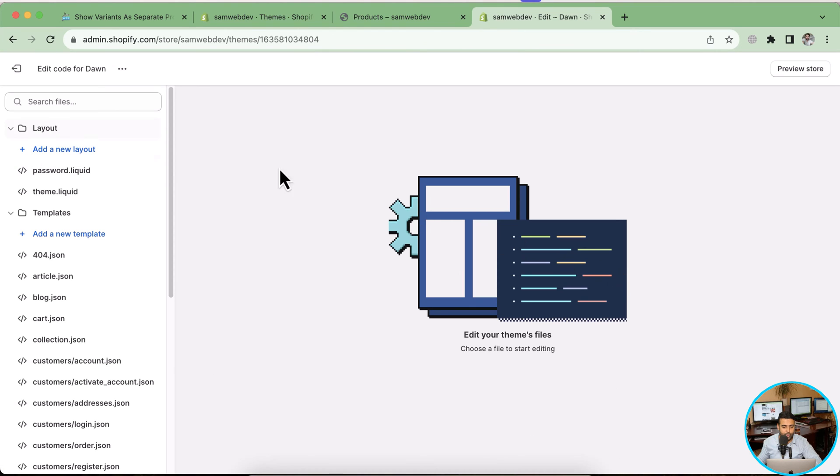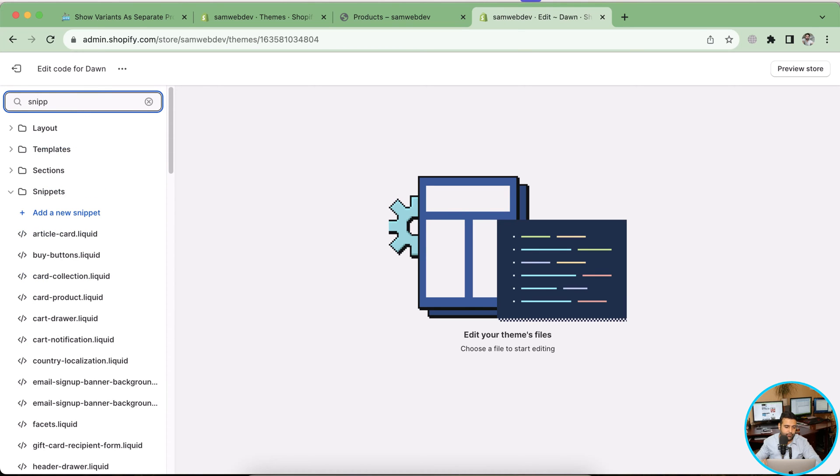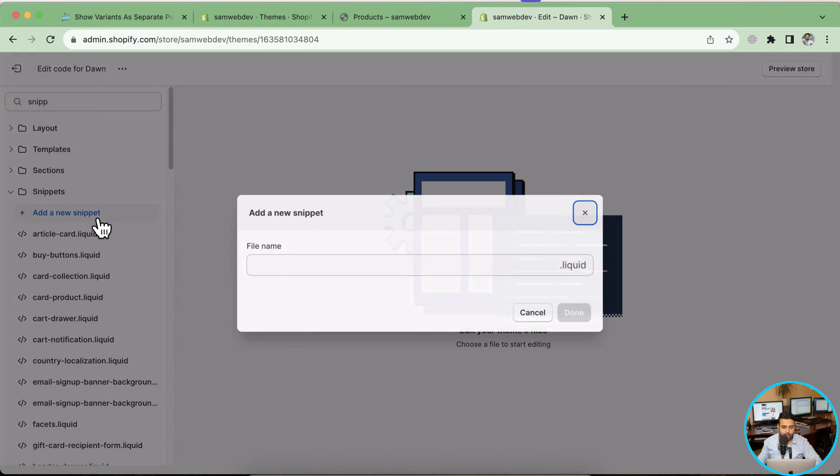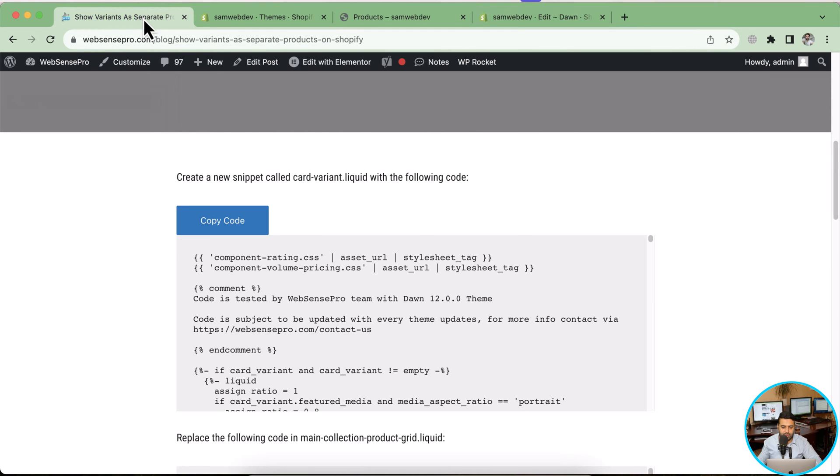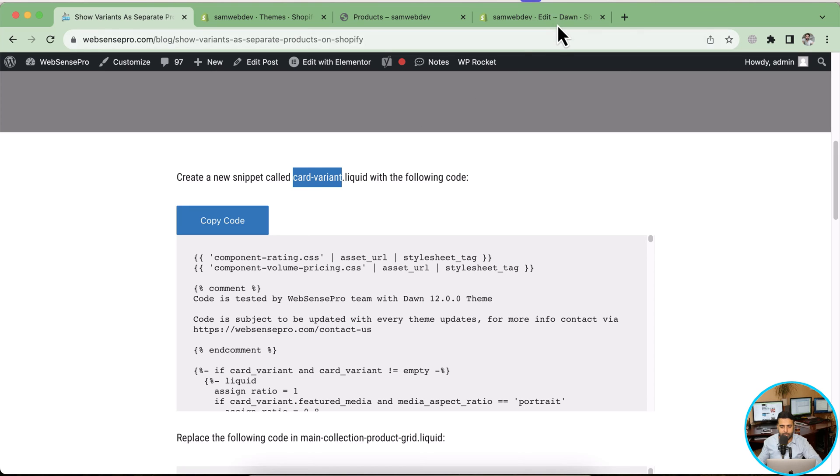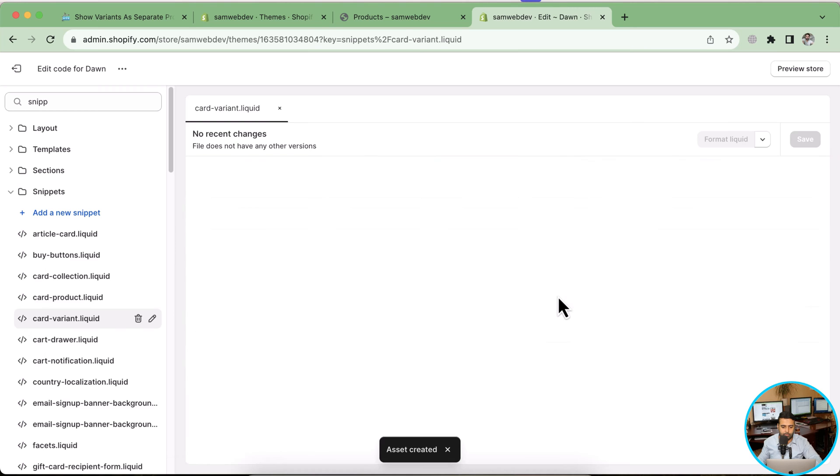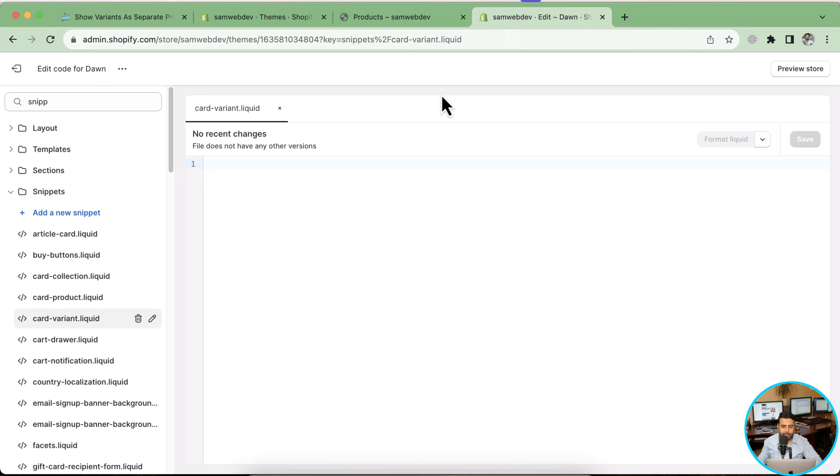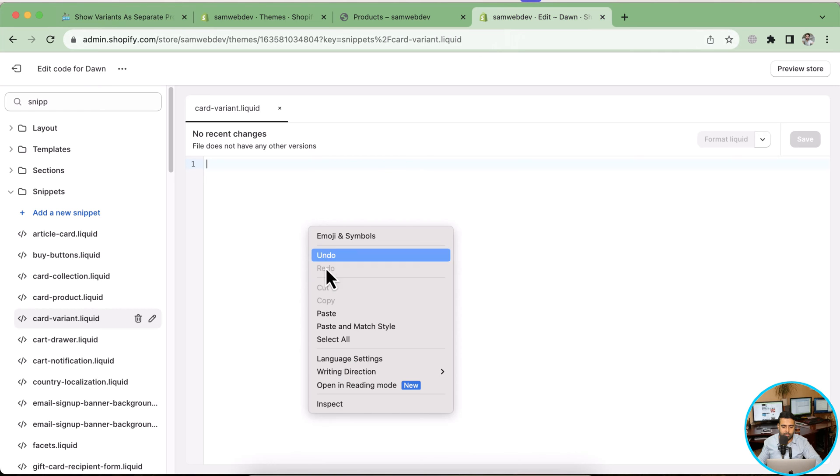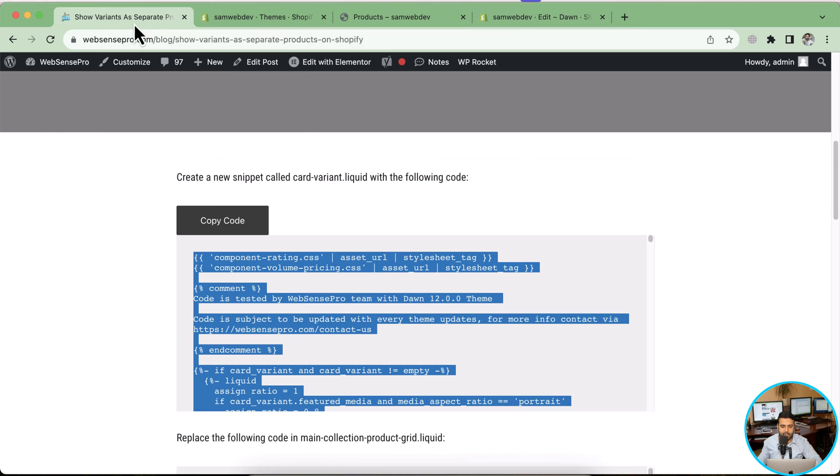Now let's edit code. First, what we're gonna do is add a new snippet. In order to add a new snippet, I'll search for snippet, and here we have an add a new snippet button. We will add the new liquid file as per the blog post instruction mentioned here. We'll add card-variant.liquid file with the following code. I'm going to copy card-variant, name the file, hit done, and just copy the code by clicking on this copy code button. Paste the code here and hit save.